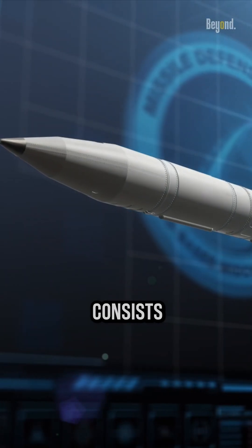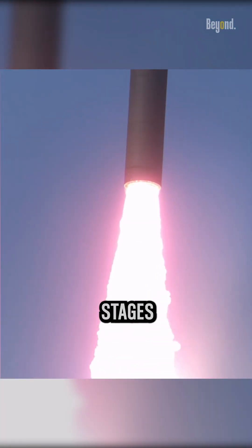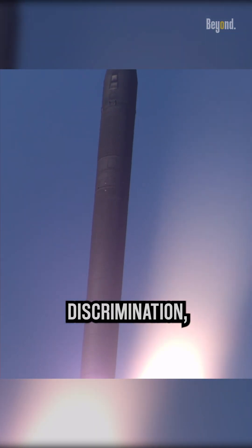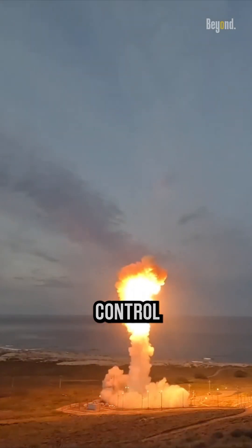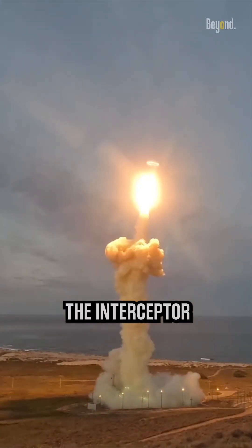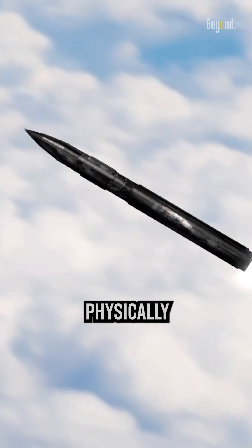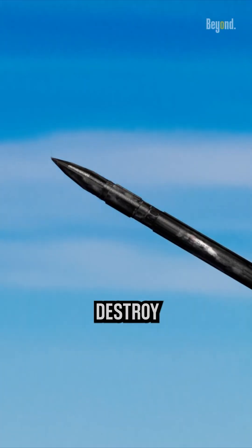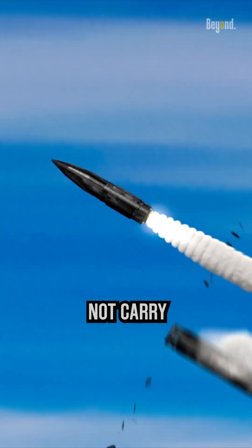The system consists of four main stages: detection, discrimination, fire control, and killing. The interceptor is designed to physically hit the target to destroy it, and does not carry any explosive charge.